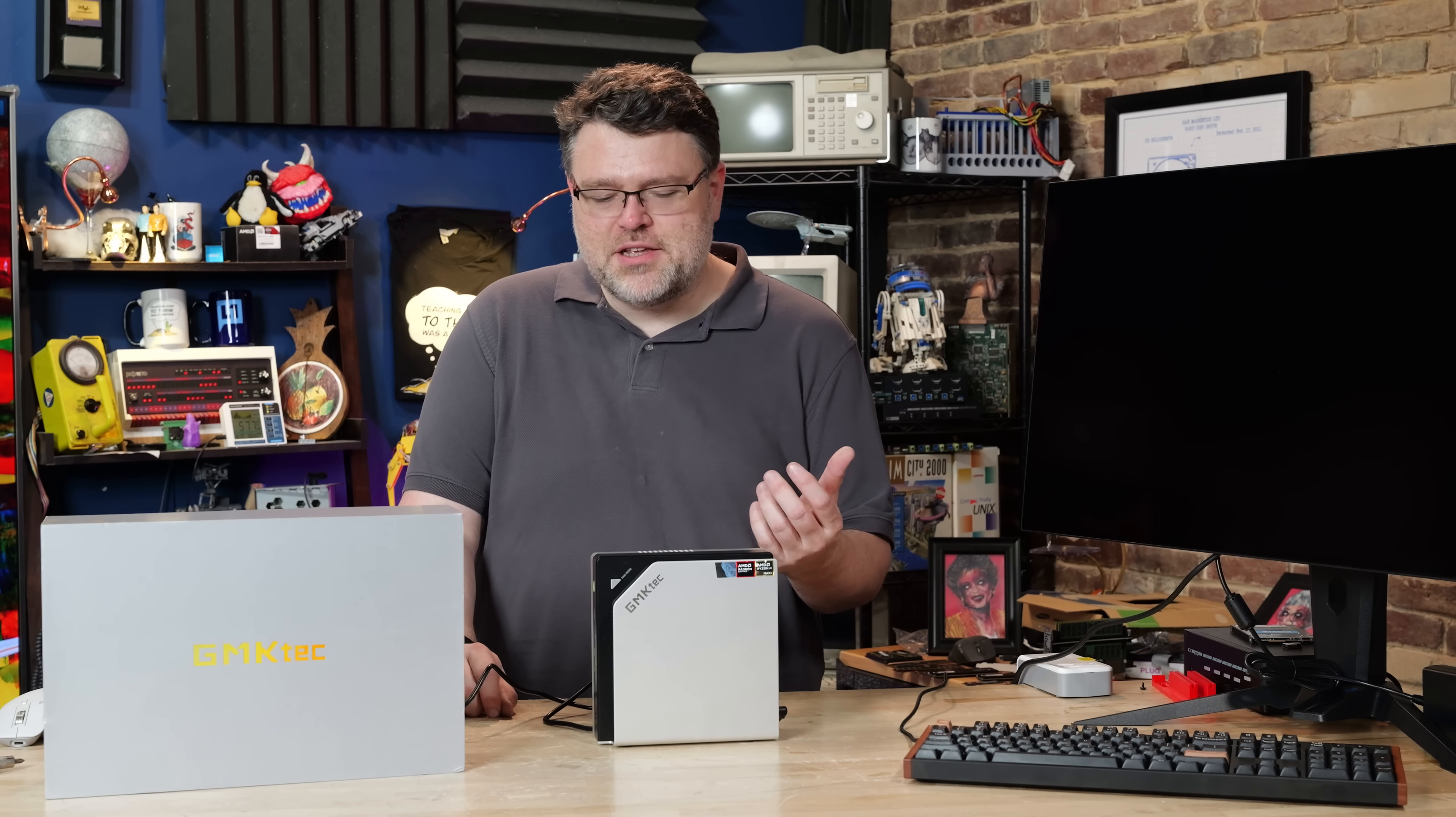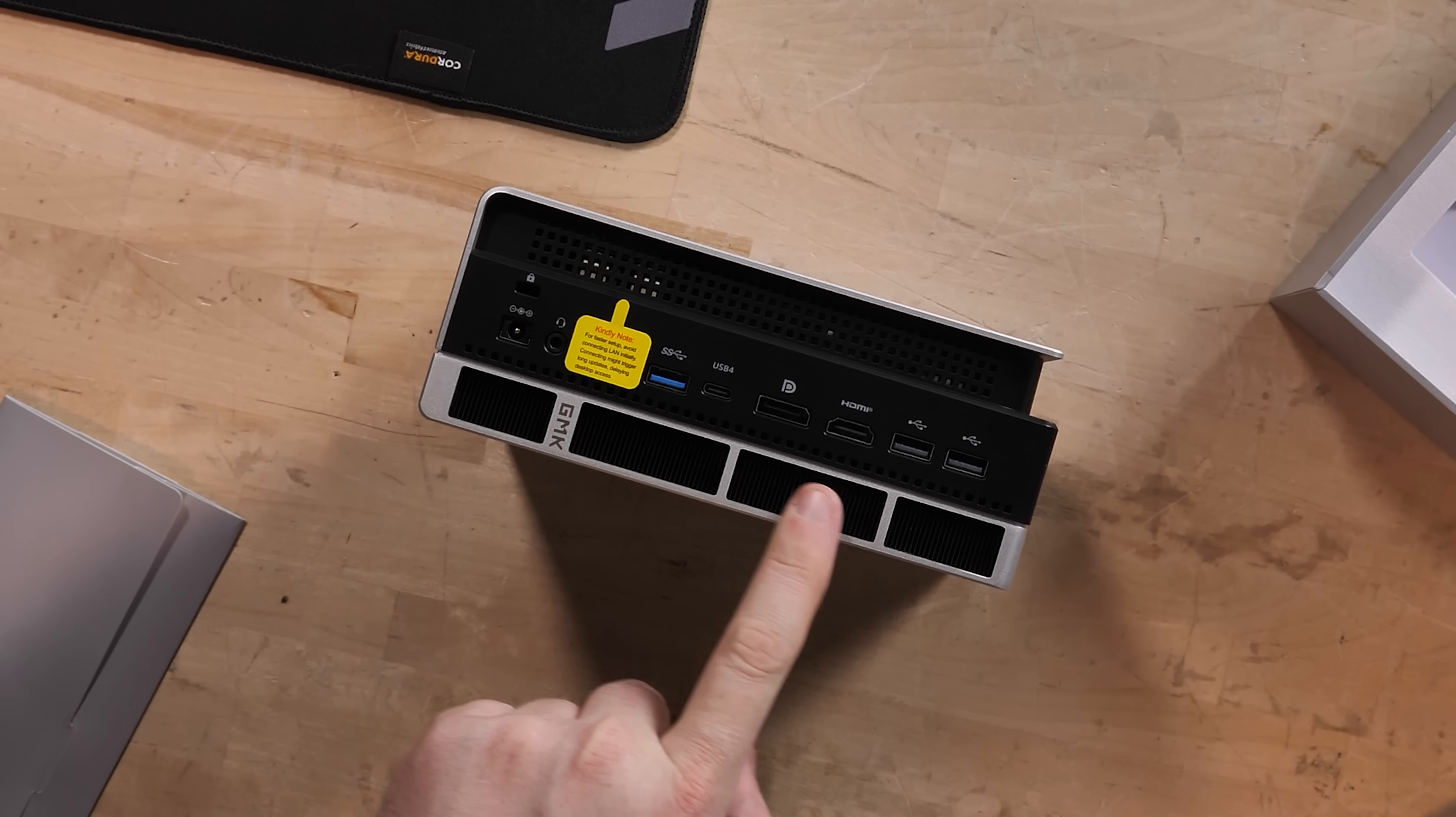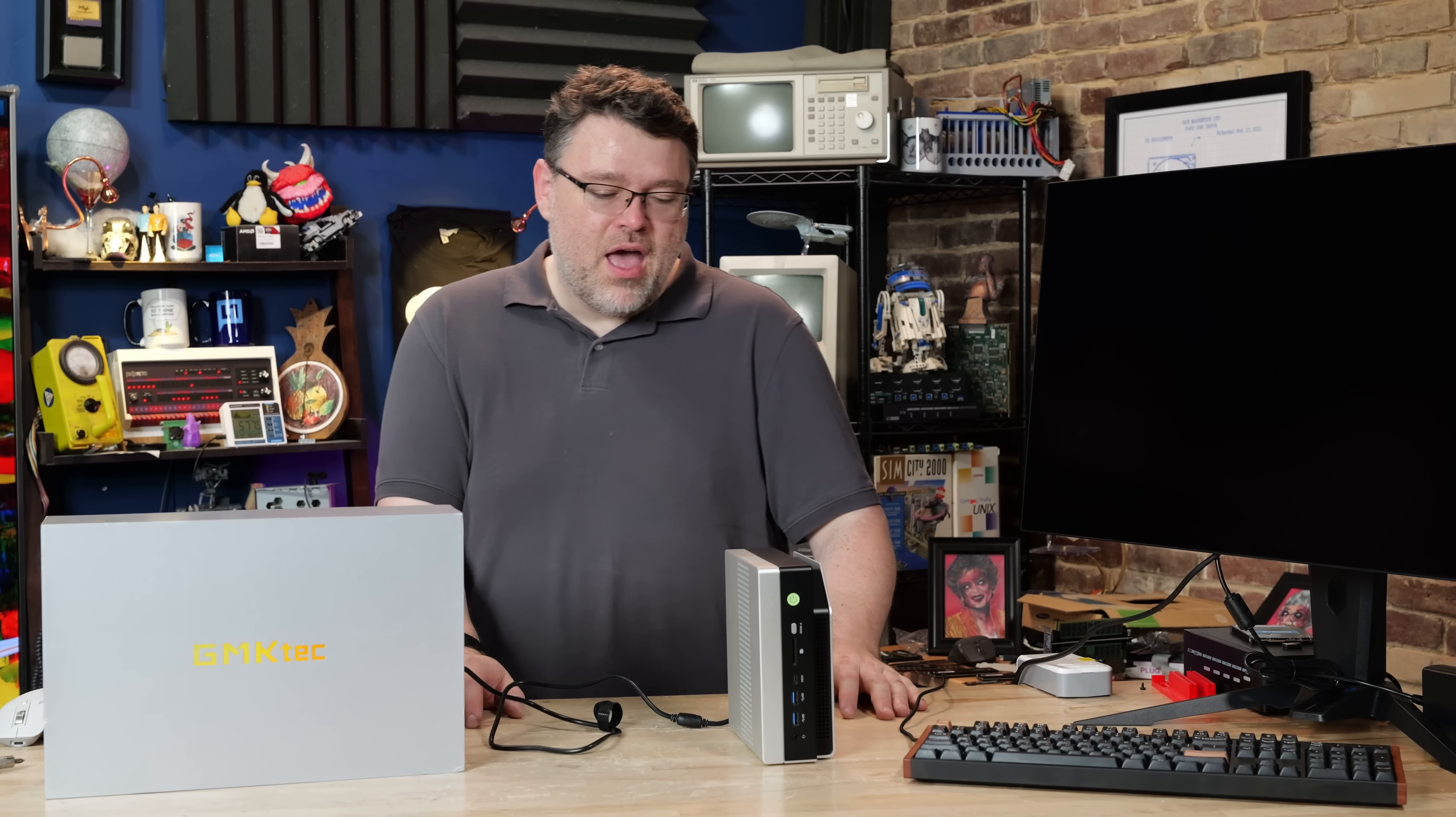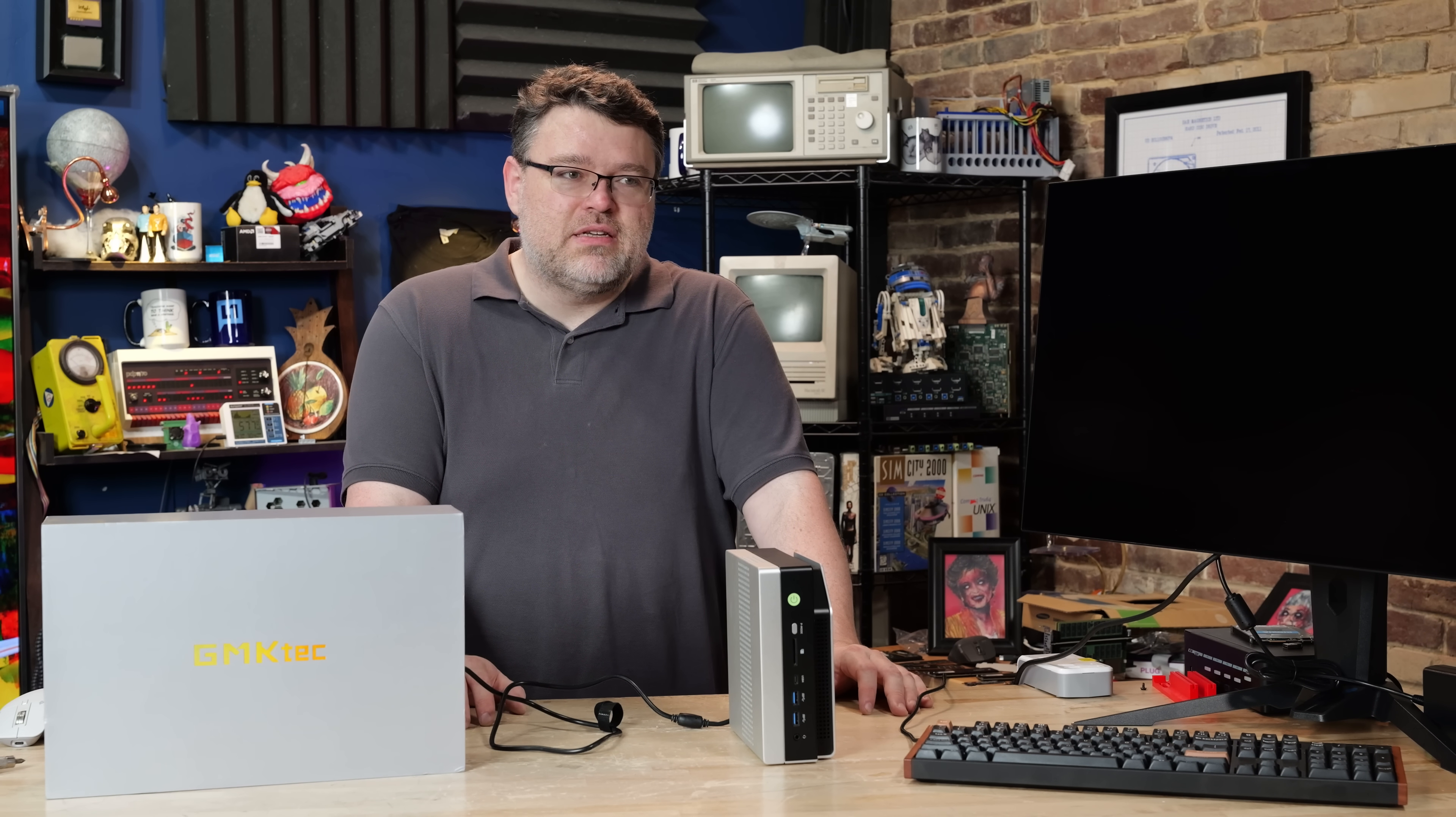I've got one special just for the Linux users because I've had such a fun time with Strix Halo on the desktop courtesy of GMKTech. If you saw the review I did of this 128 gigabyte Strix Halo platform, a lot of you said well I would be happy with just a normal mini PC.